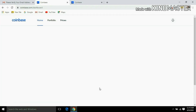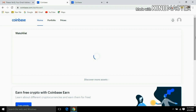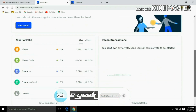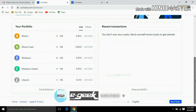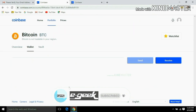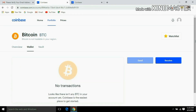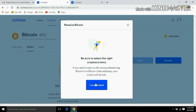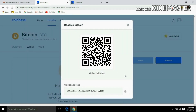Then click on the Coinbase account and then log in. Click on Bitcoin, then click the receive button. Click on the receive button and click on the link.